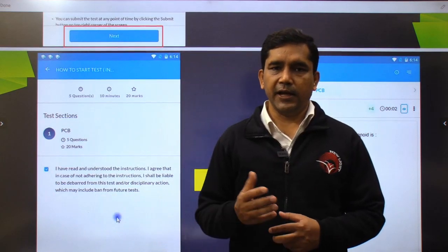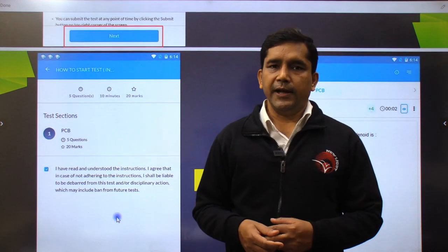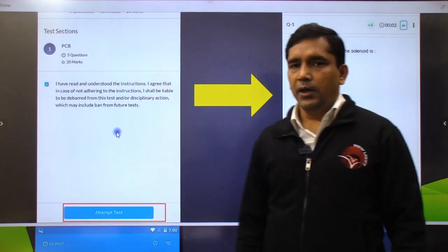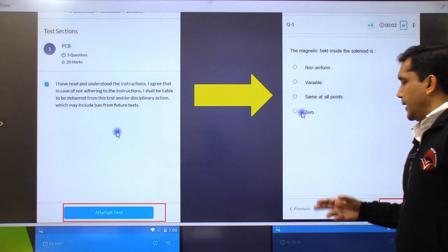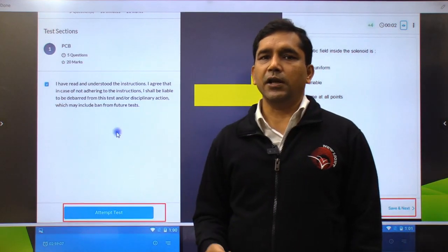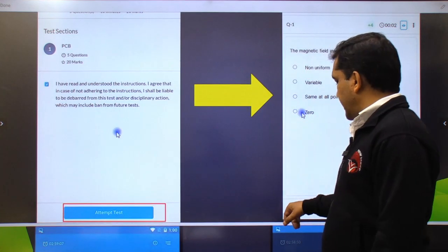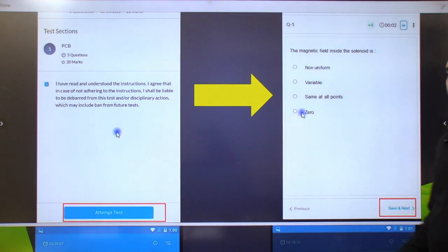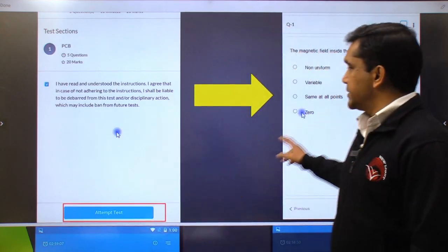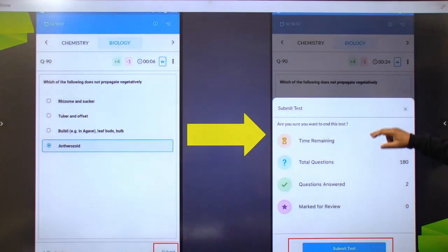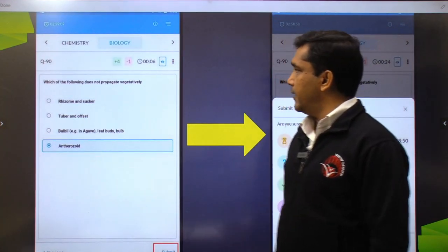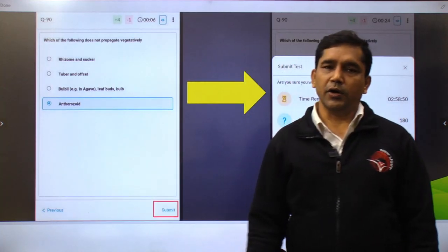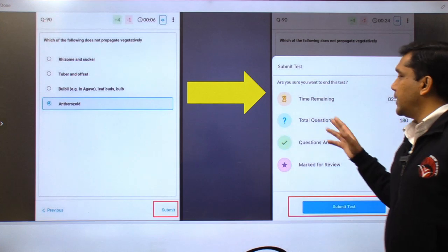The test will be displayed. There will be 4 options for each question. You can choose and select an option. If you want to change your answer, you can change it. You can navigate to the previous question if needed. You can save your answer and then move to the next question. Attempted questions will be displayed. When you reach the last question, the submission option will appear. Click on the submission option and then submit the test. You will be able to see which answers are correct, and the results will be displayed in a summary.